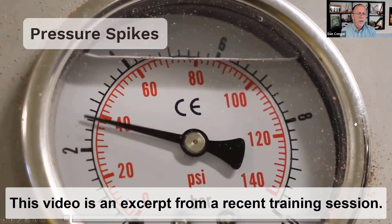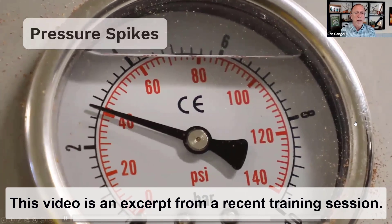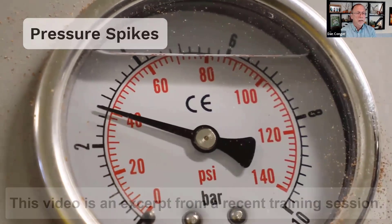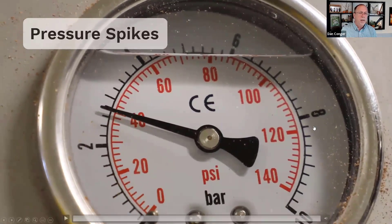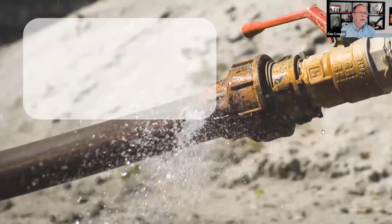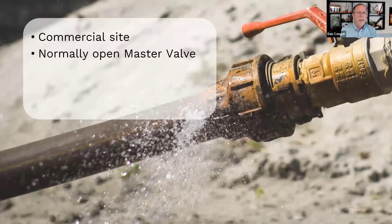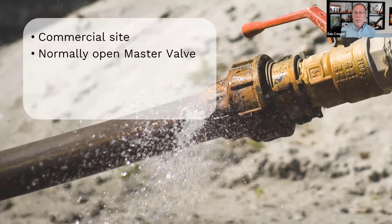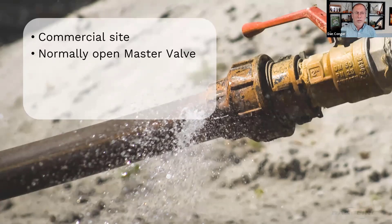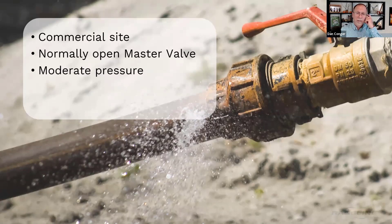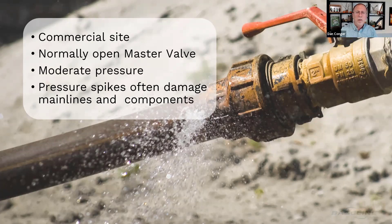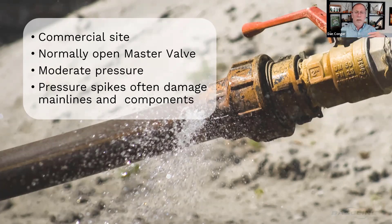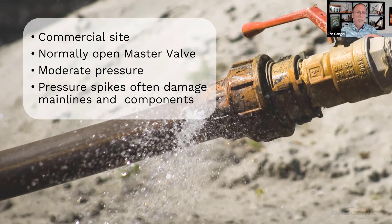Okay, so here's the inverse. I've got pressure spikes, so let's take a look at the pressure spike problem. I've got a commercial site with a normally open master valve, so the main line's always pressurized at moderate pressure. But sometimes we get pressure spikes from the supply, whether it's domestic or pump, whatever it is.